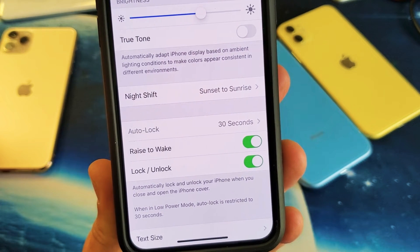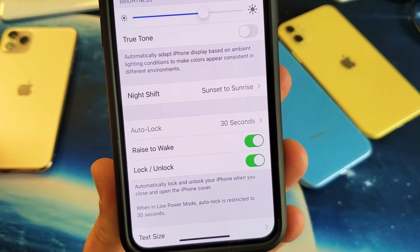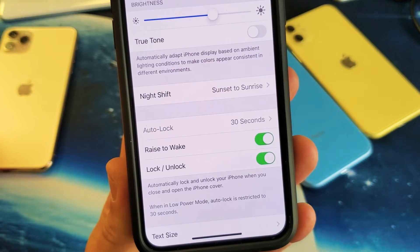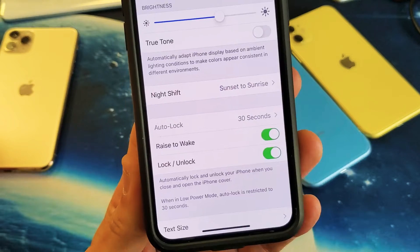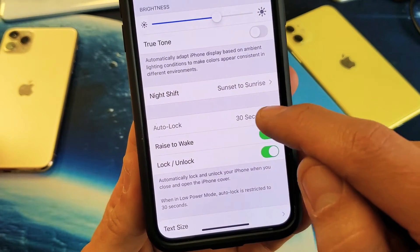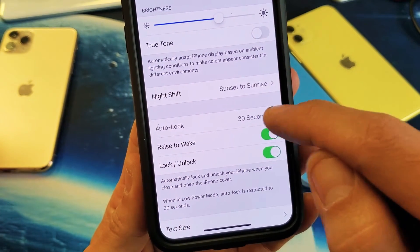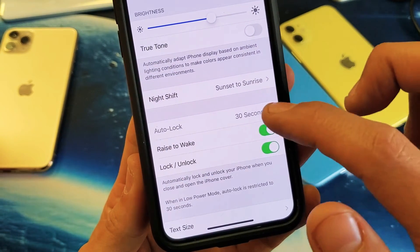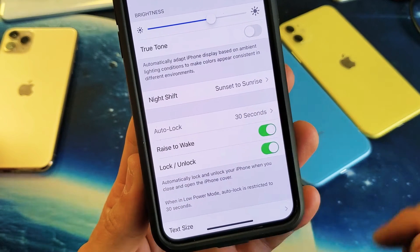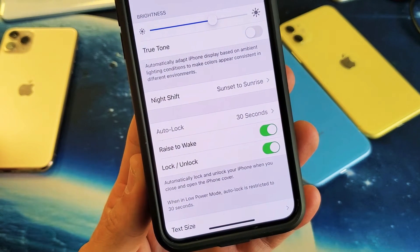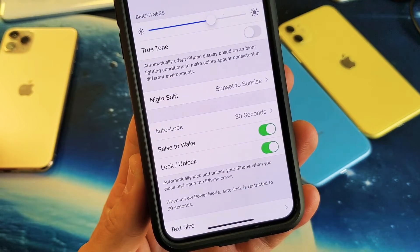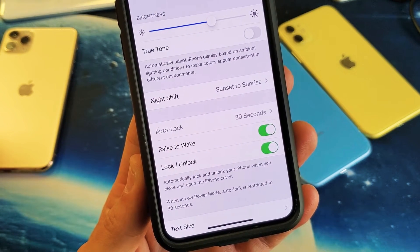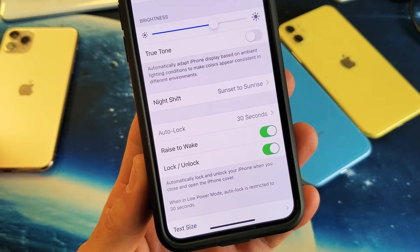Hey, what is going on guys? So you have an iPhone 10 or above and you're trying to change your auto lock or screen timeout, but you can't — it's grayed out and it's stuck on 30 seconds. You can't do anything with that, and the reason is because you have your low power mode on.